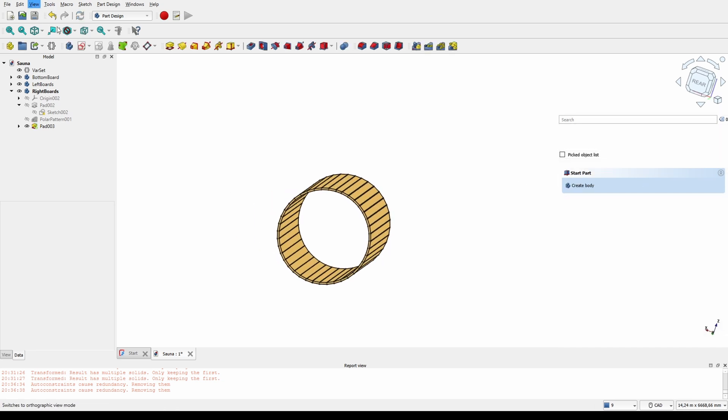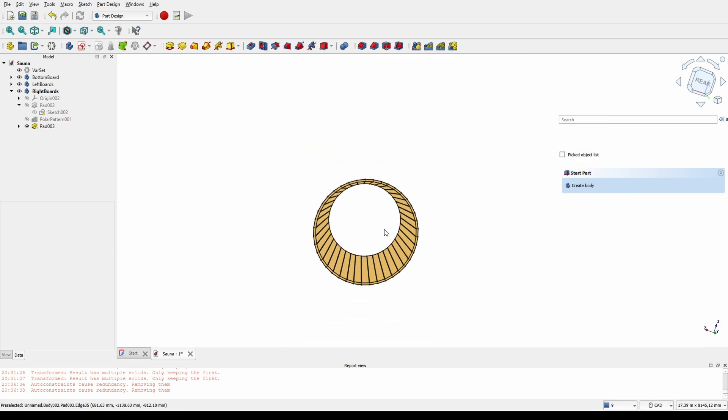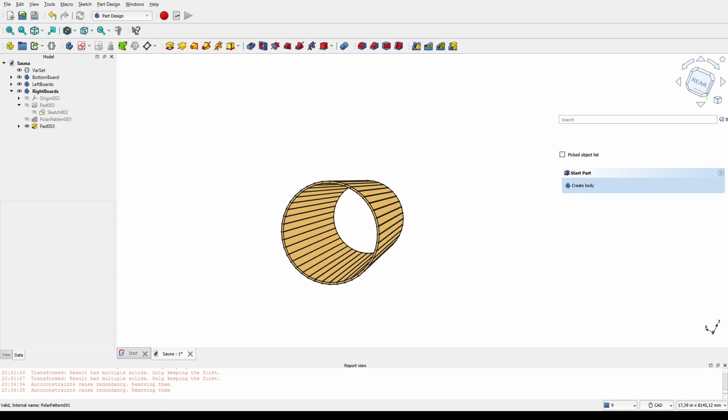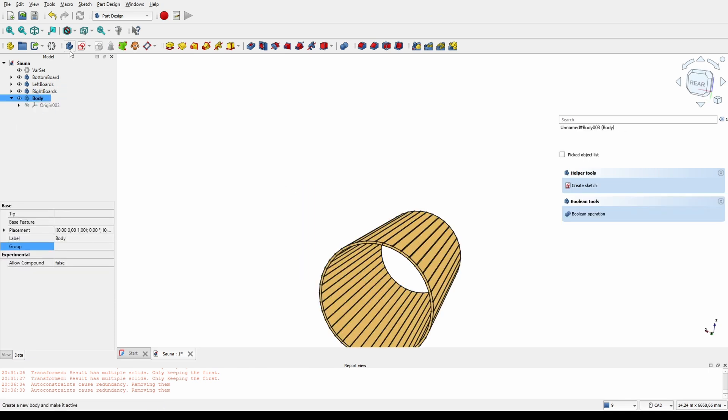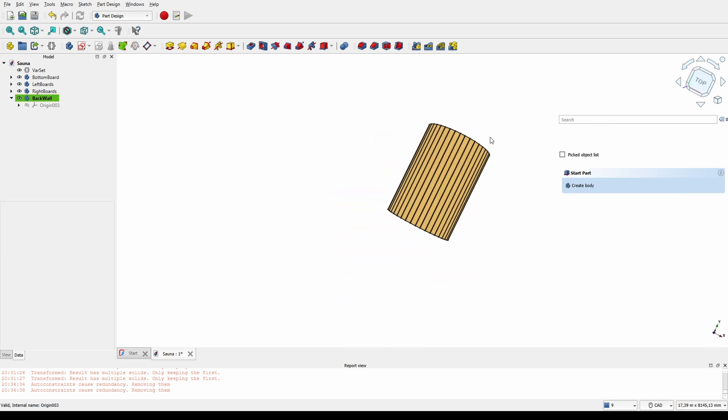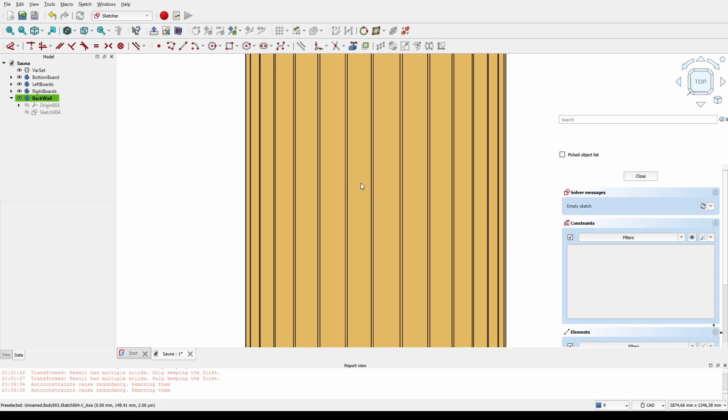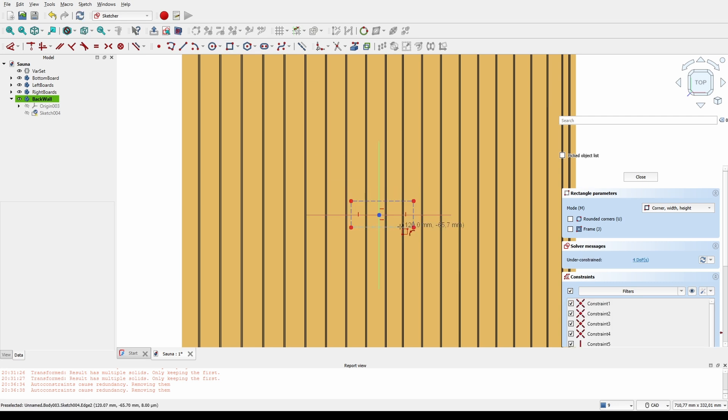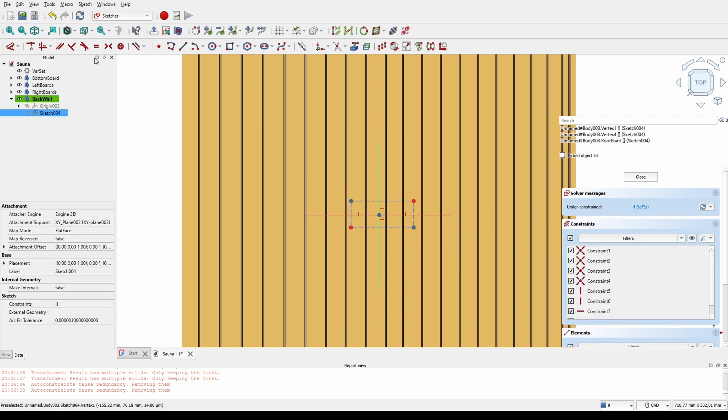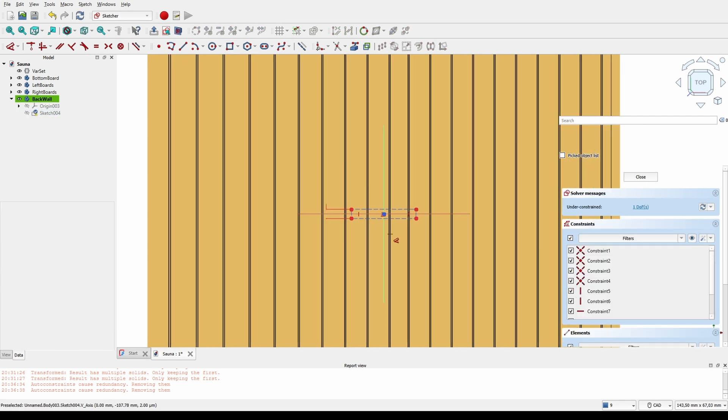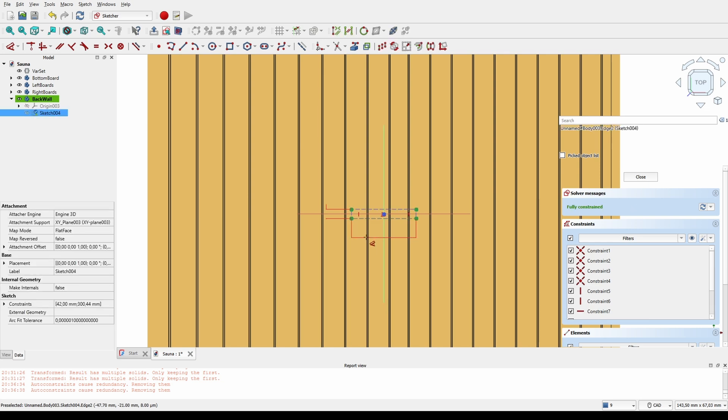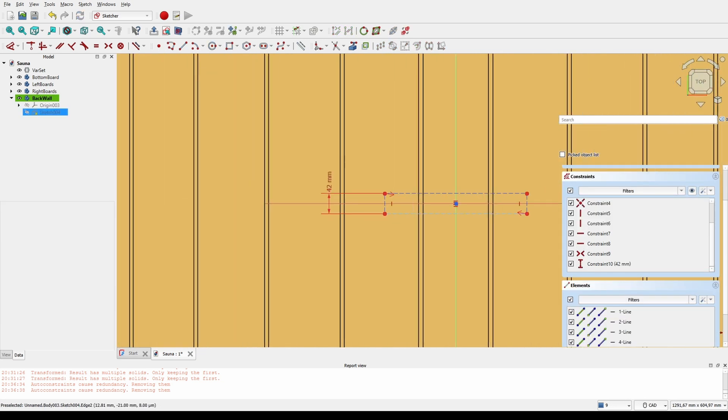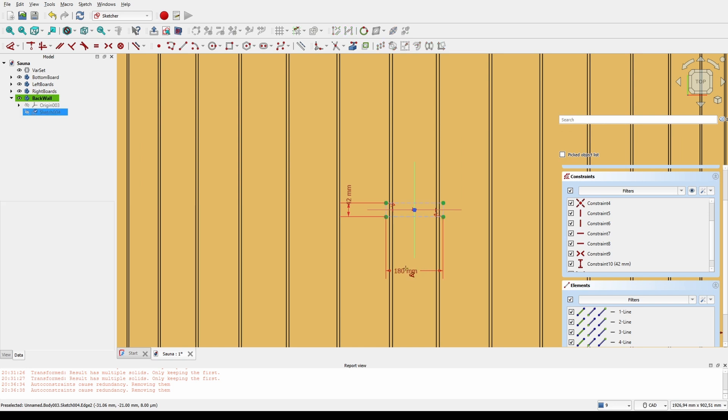Like so, now we need to get some end walls up. We'll create a top down sketch and again just sketch the profile of the tongue and groove board.